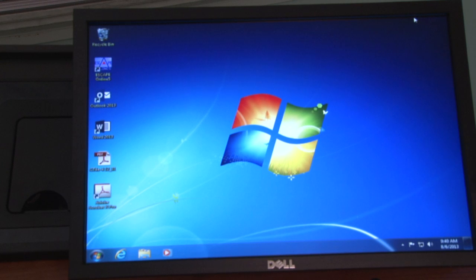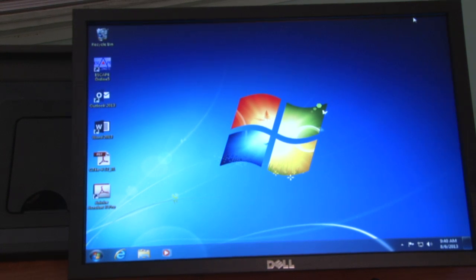This is the computer monitor. The computer monitor is connected to the PC inside the lectern.